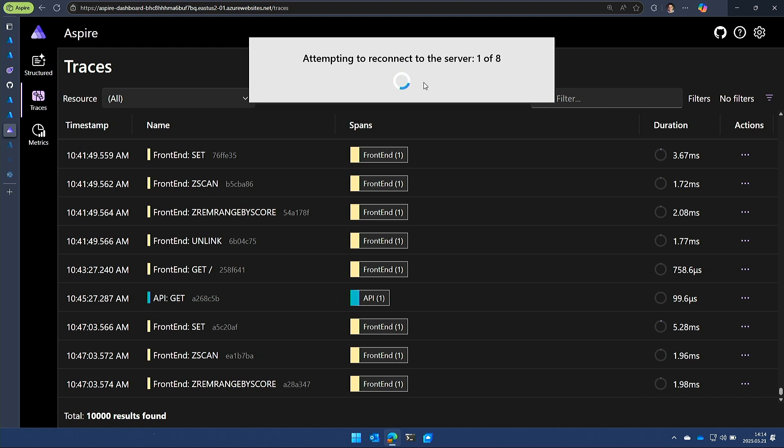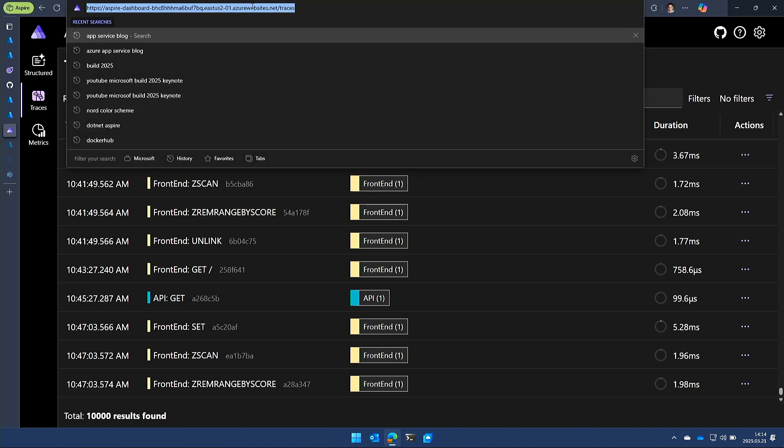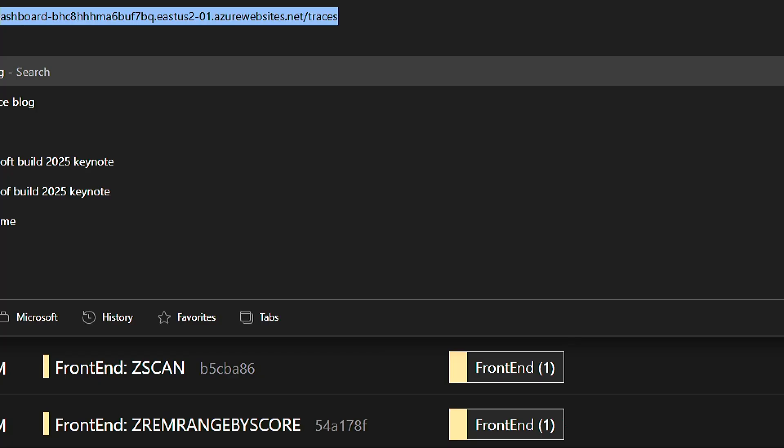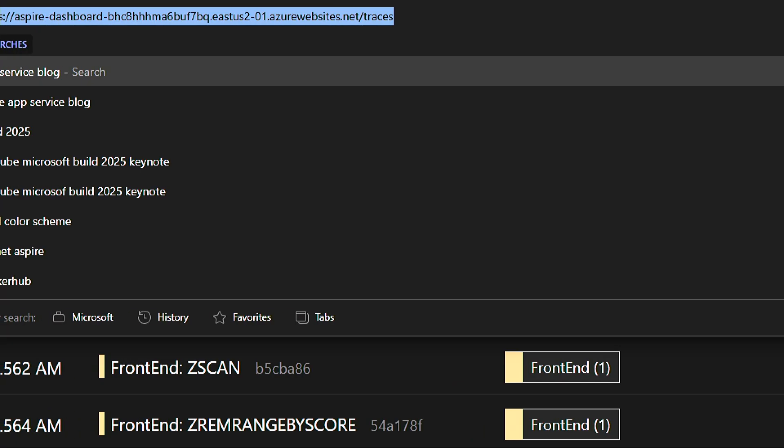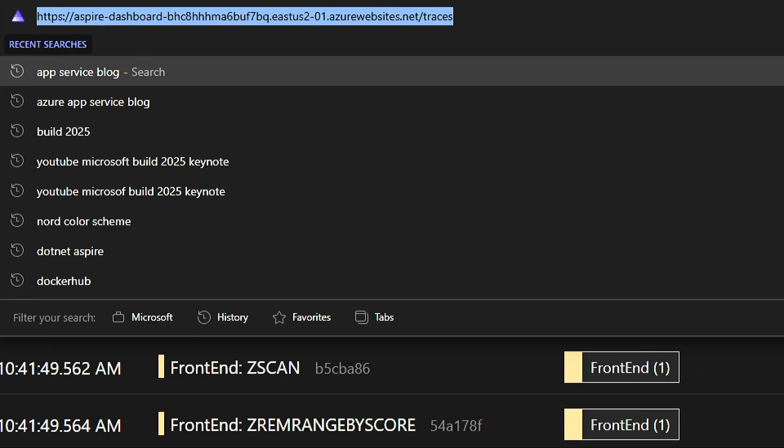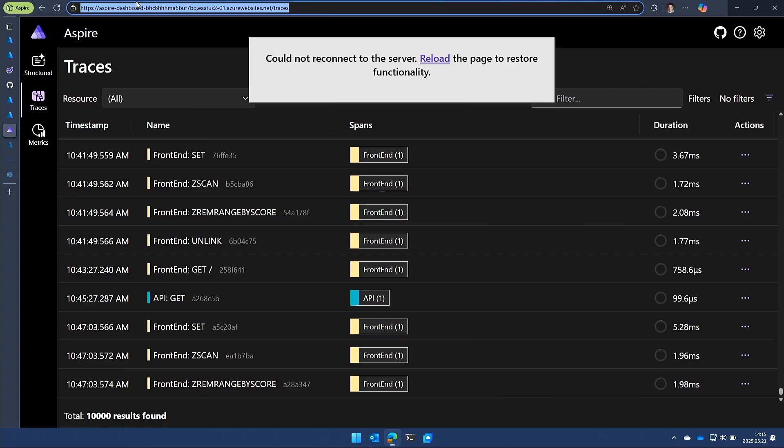So here's the Aspire dashboard. Again, the key thing here is if you notice this, it's actually the dashboard running on azurewebsites. So we're still working on it. We're going to get it there. You might notice that there's some things missing over here on the left if you're familiar with Aspire. So we're working on building all of those things and making sure that we have the scenario fully fleshed out. And that's something that's going to come out in the next couple of months.